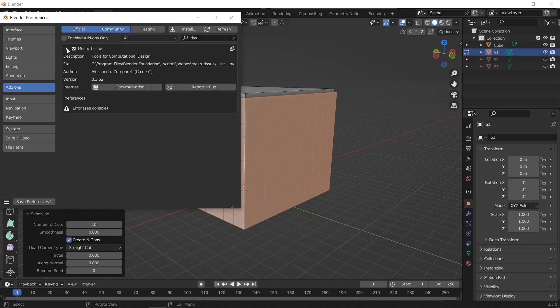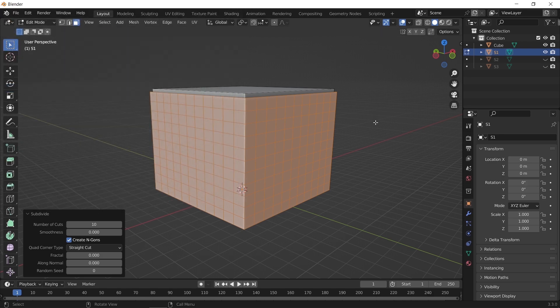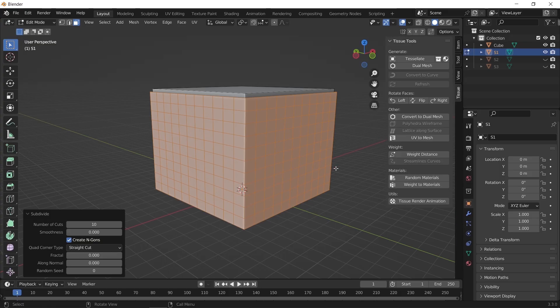We should also mention that this addon had some changes around the Blender 3.0 version, where they shifted the options around so people got lost with it. I'm on Blender 3.3 now, so you might want to get your Blender upgraded to the latest version. Once we enable the addon, we can find the settings in the side panel — hit N to open it.